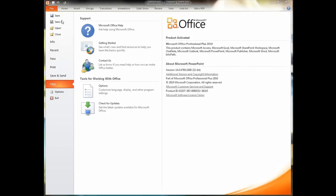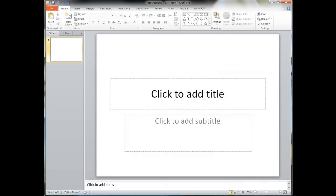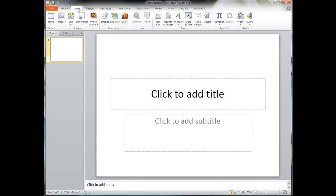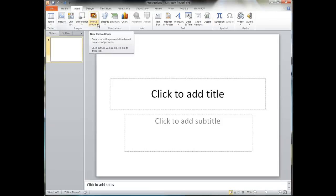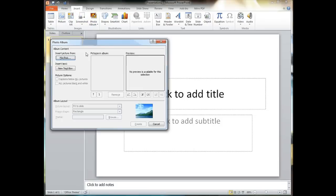We're going to go ahead and open up PowerPoint 2010, go to a new project, and as we look around we see that the interface is fairly familiar, looks a lot like it did with PowerPoint 2007. We're going to go to Insert, Photo Album, and choose to create a new photo album.